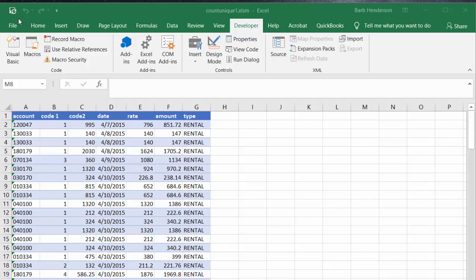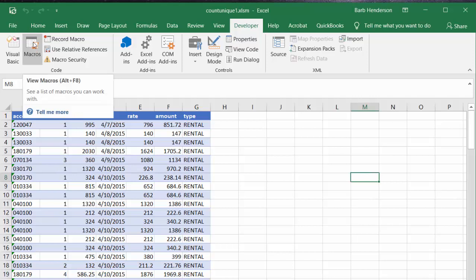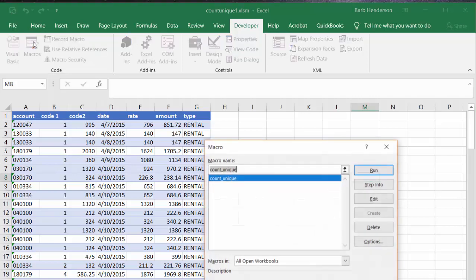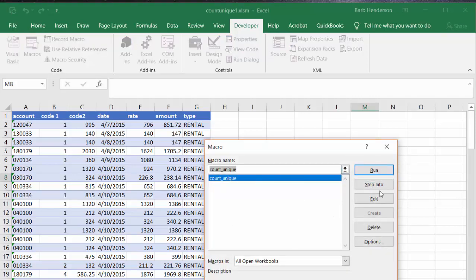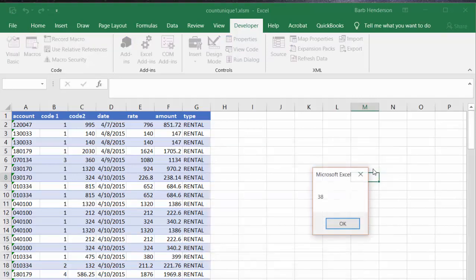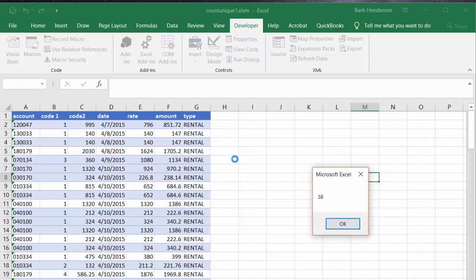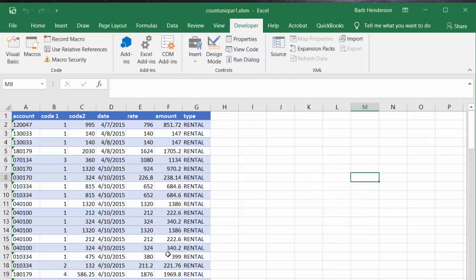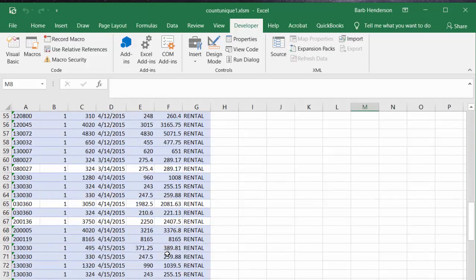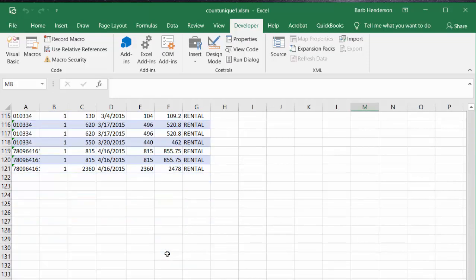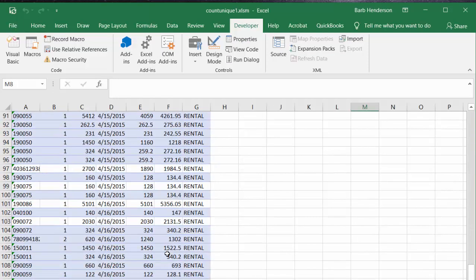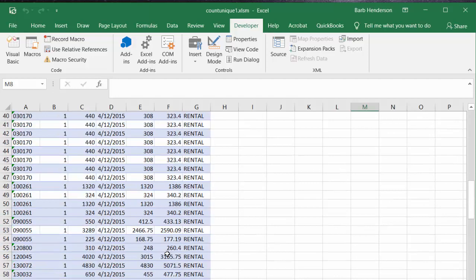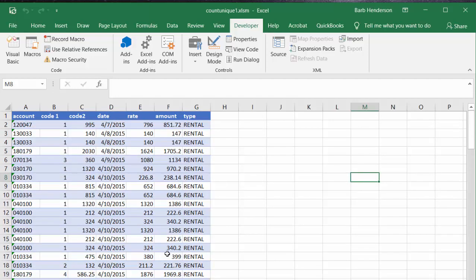And so let's go to macros and I have count unique and I'm going to run that. And then it displays that I have 38 unique values in this. I think there's 120, 121 customer numbers there. So I have 38 unique numbers in there.